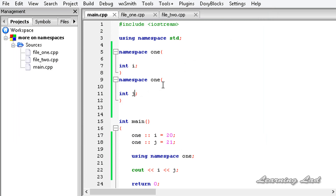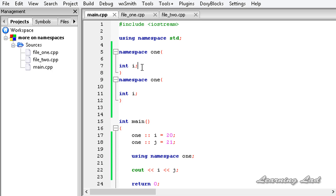If we have the same variable name, what happens is we are declaring the same variable again and again in the same namespace, and that's why we get the error.